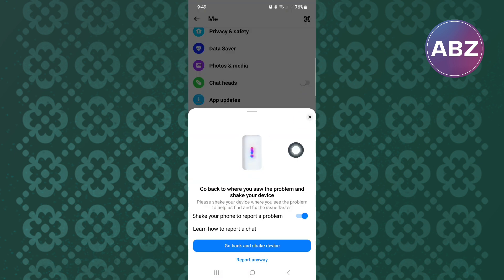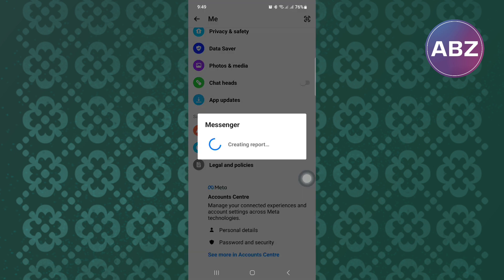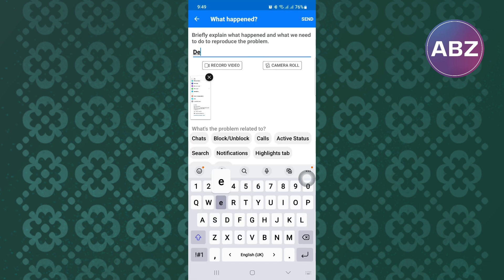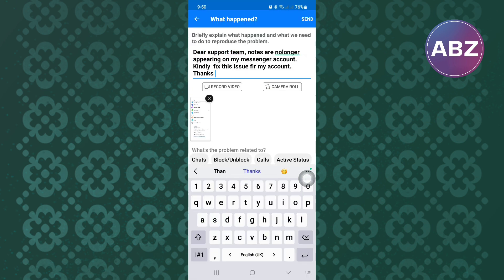A menu appears from the bottom. Follow along and do just as I'm doing. After doing all I've shown you, you will land here where there's a feedback box to send messages to the Messenger support team. Make sure you explain clearly the issue you're facing. You can also copy what I have typed here.